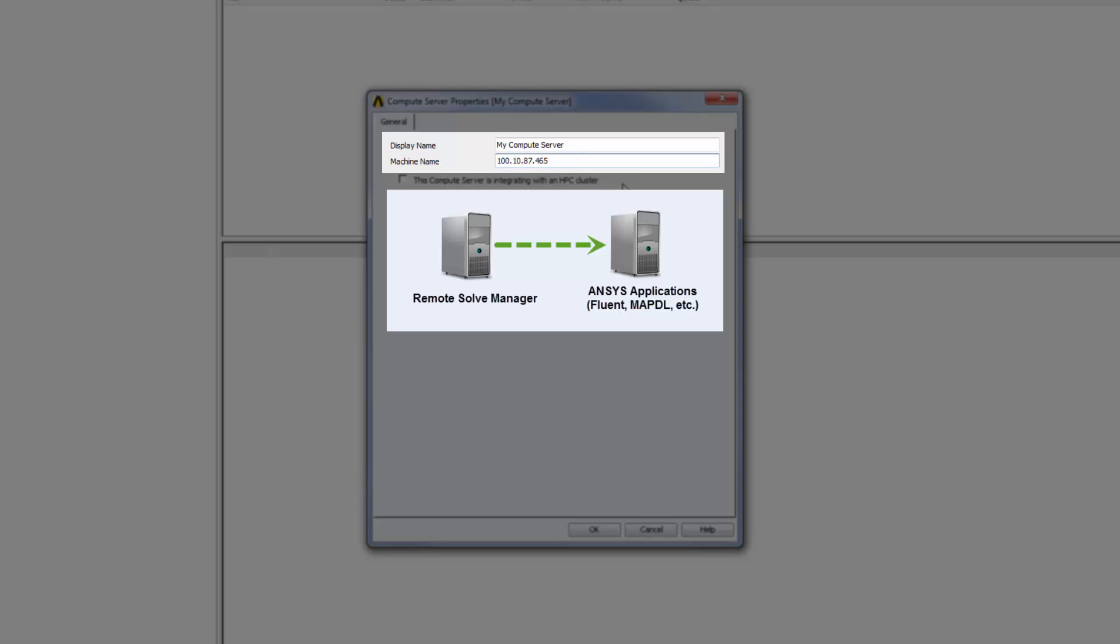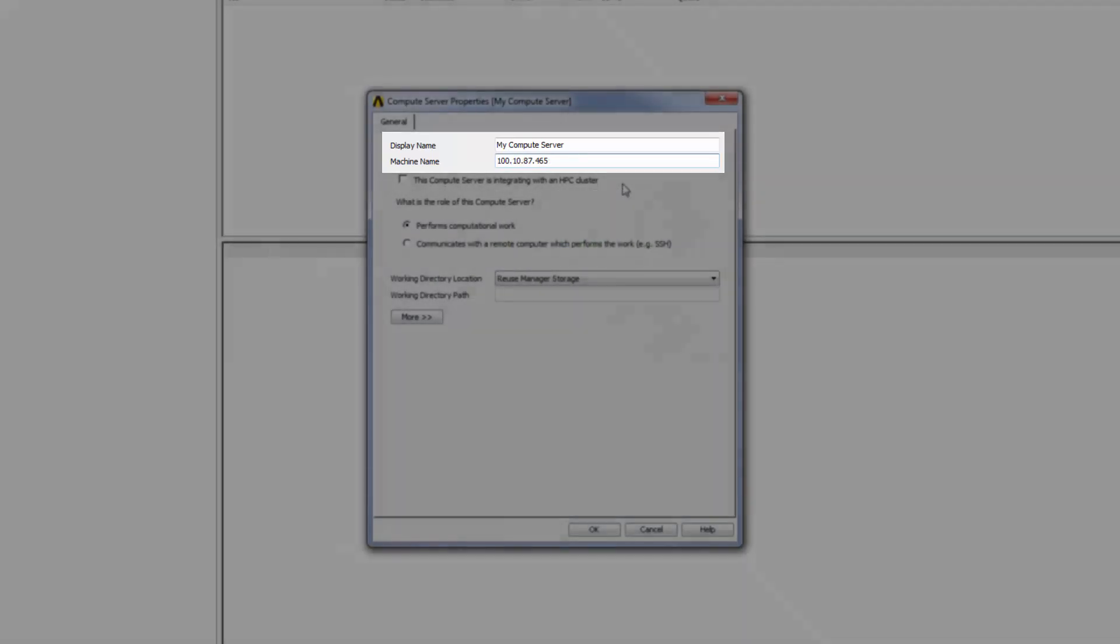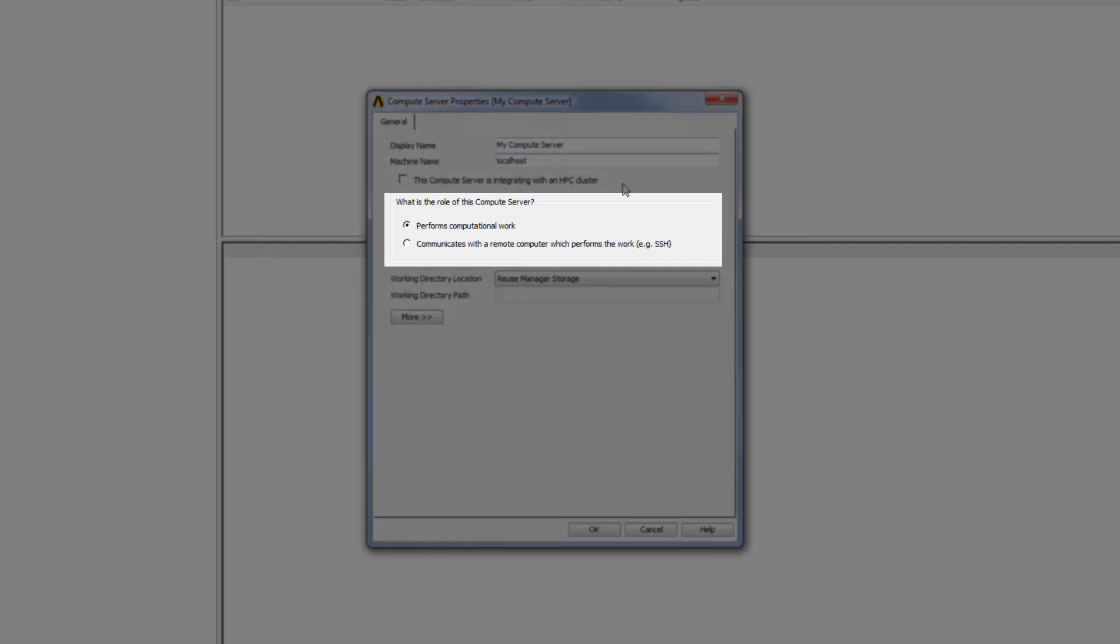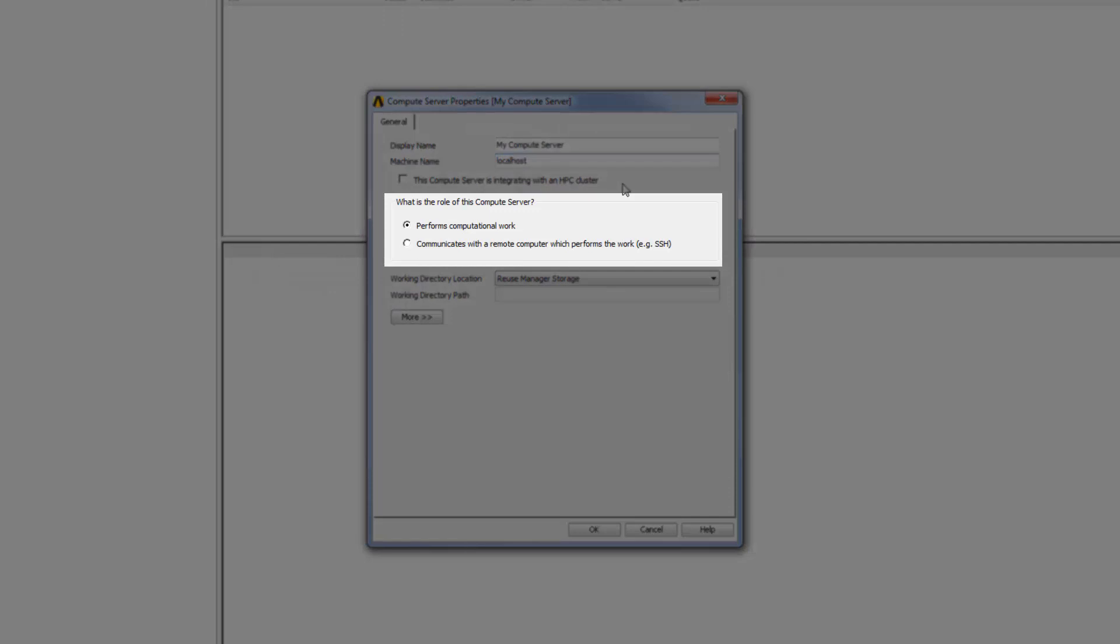Now I need to specify the role of the compute server machine. I want jobs to be executed on the machine that I'm defining, so I'm going to select Performs Computational Work.